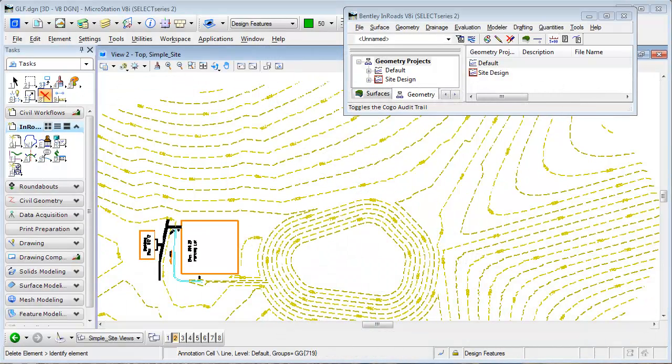In this tip we're going to look at a very simple way to lay out a horizontal alignment and use the table method to define the curves that go with it.